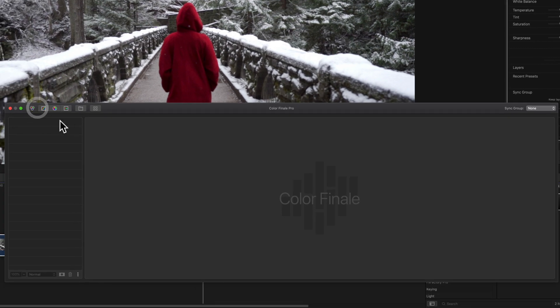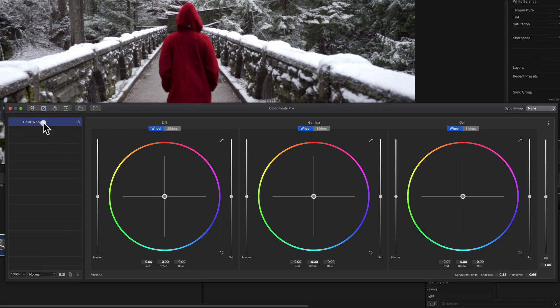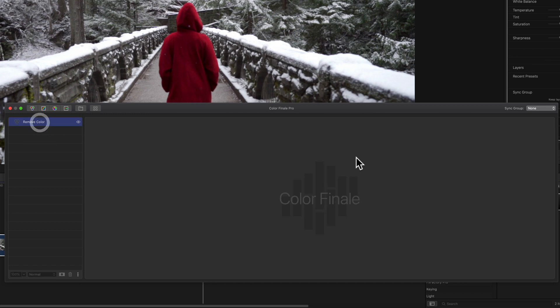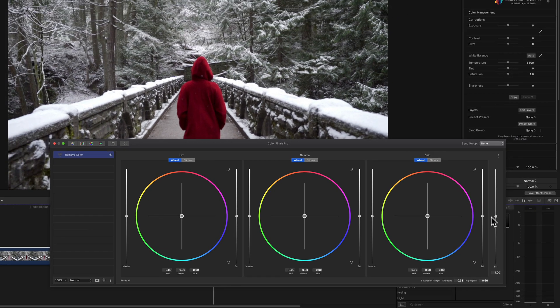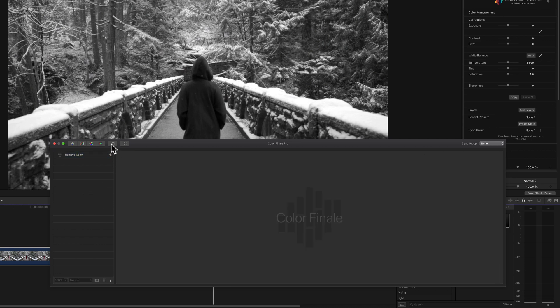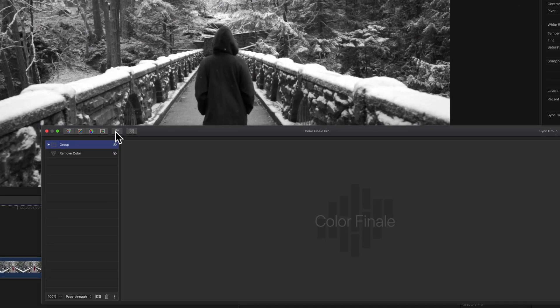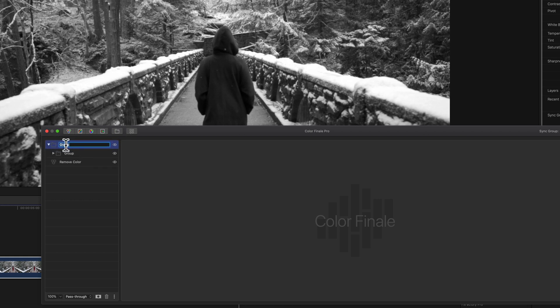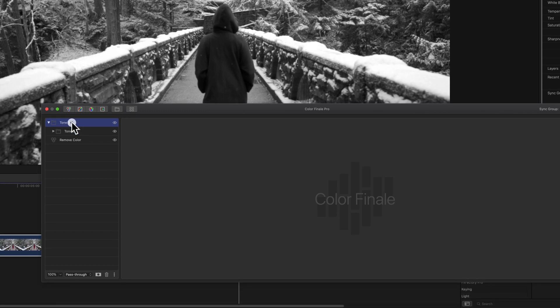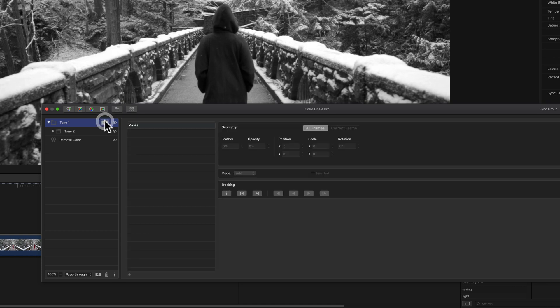I'm going to add a color wheels and rename this remove color because we're going to be dealing with a black and white image and we're going to desaturate this image. You see there. Now I'm going to add a group and create another group within it. The first group, we're going to name it tone one. And this one is going to be named tone two. So if we select again, tone one, we're going to add an image mask. Select this right here, hit the plus image mask.